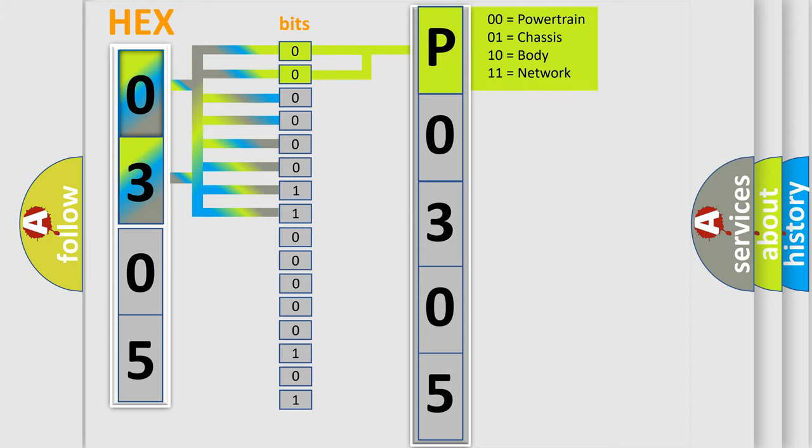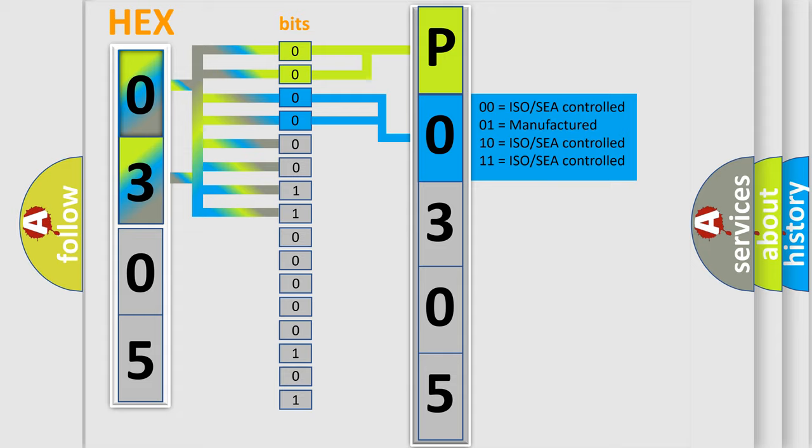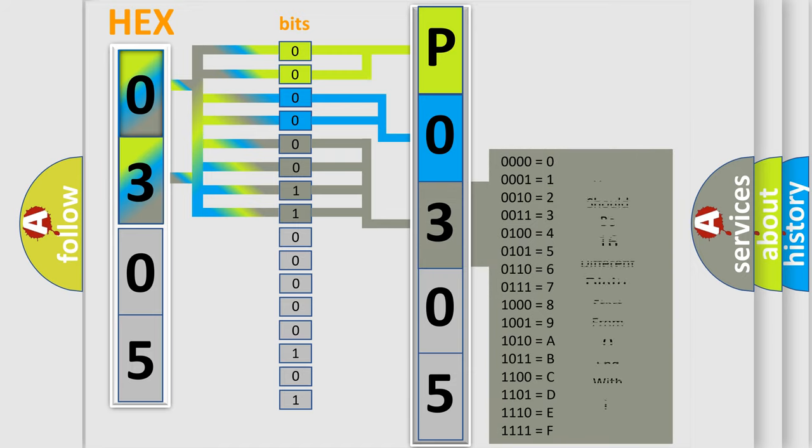By combining the first two bits, the basic character of the error code is expressed. The next two bits again determine the second character. The last bit styles of the first byte define the third character of the code.